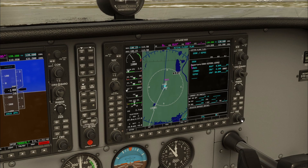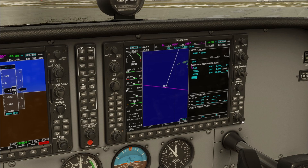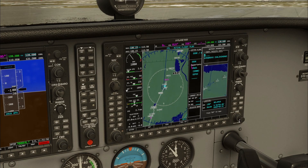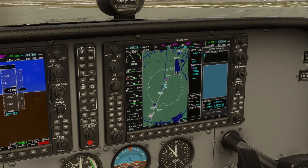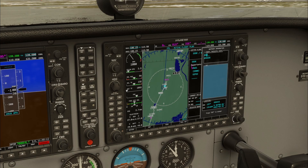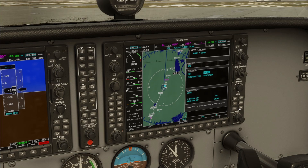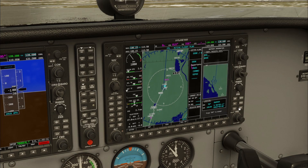To activate the cursor, press the FMS knob inwards, then scroll to the empty line. Here additional waypoints can be entered. Type the identifier of the waypoint letter by letter and then press enter. Press enter a series of times to commit the waypoint to the flight plan.